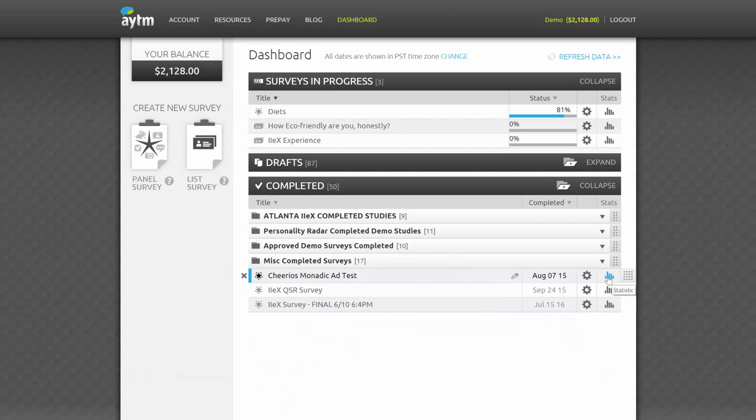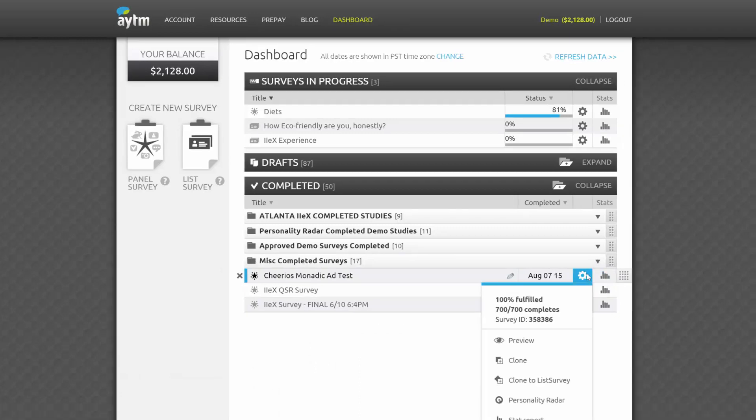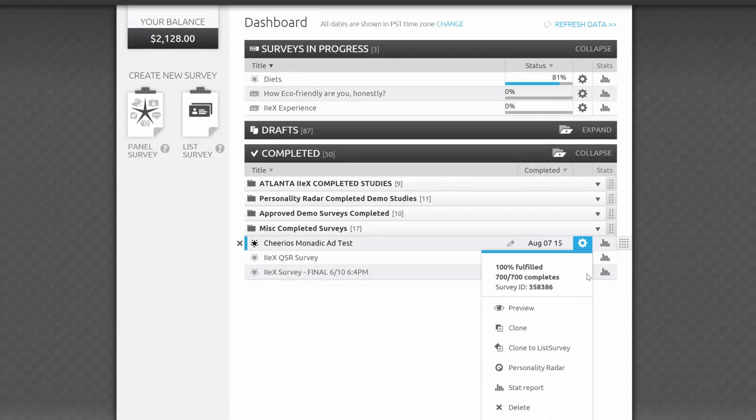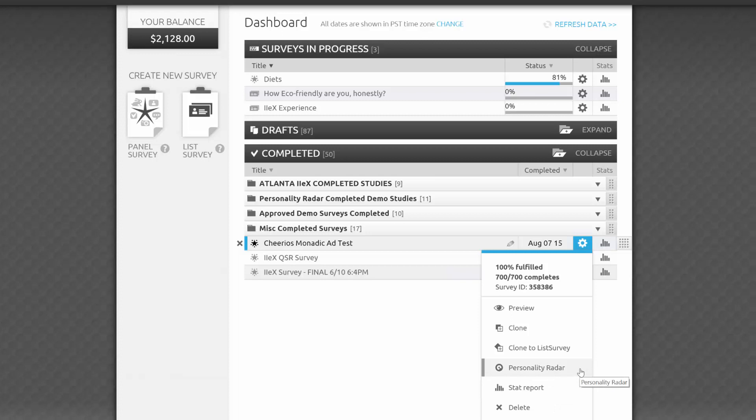When you click on the cog, you'll see some familiar choices with a few differences. For example, we have Stat Report, which will take you to the survey statistics page. If you have Personality Radar enabled to build customer personas, you'll see a link to it here as well.